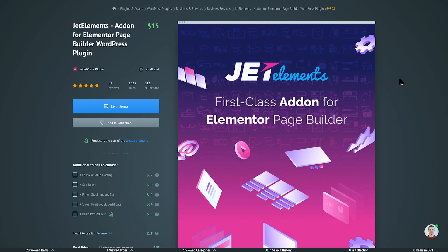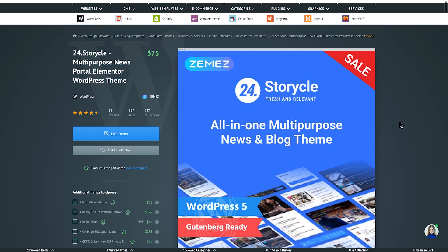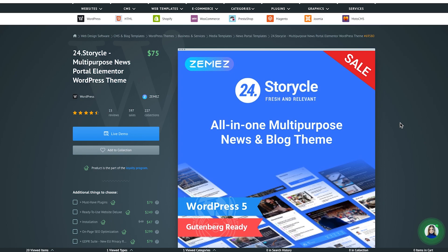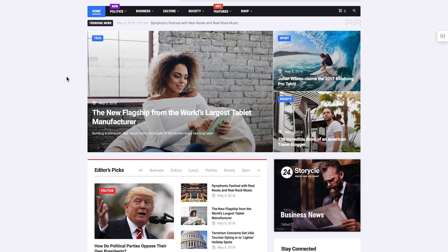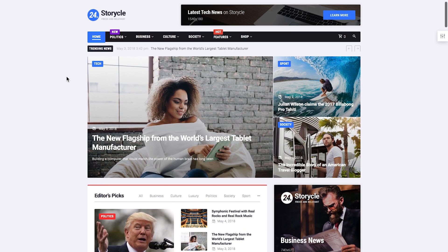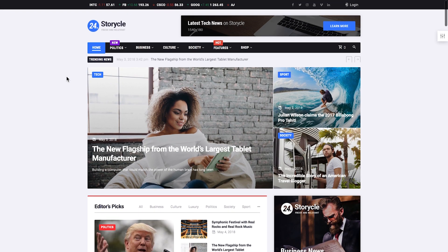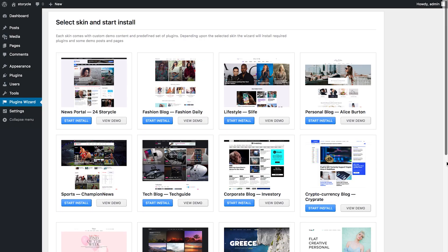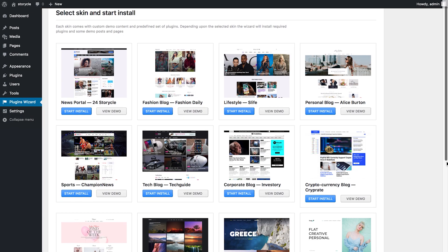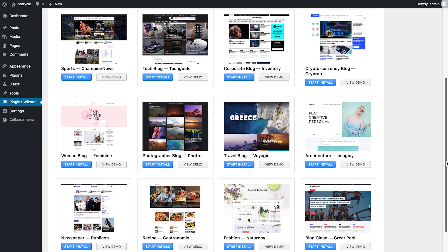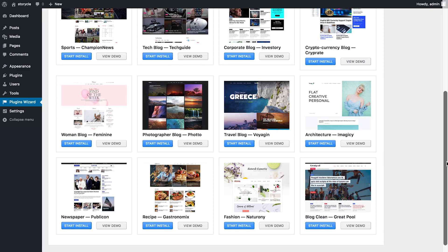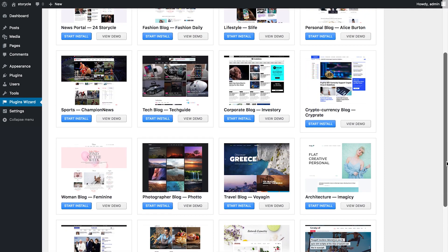We'll also look at some widgets that go in JetElements plugin, which is the most advanced add-on for Elementor page builder and probably the most famous one. To demonstrate the features of these plugins, I'm using 24 Historical multi-purpose news portal Elementor WordPress theme that you can get if you follow the link in the description. This theme is perfect for blogs, news portals, it goes with multiple skins and you can pick the one that you need for your specific idea.